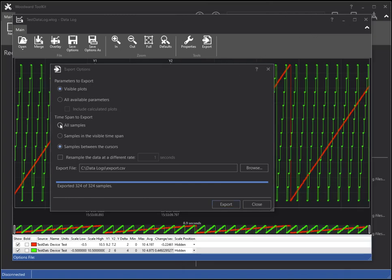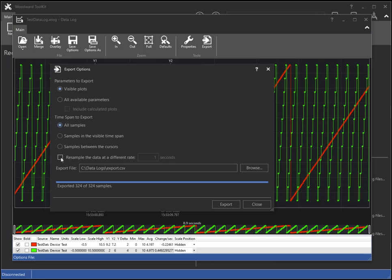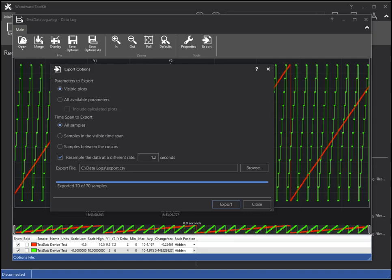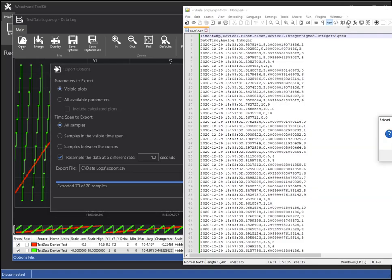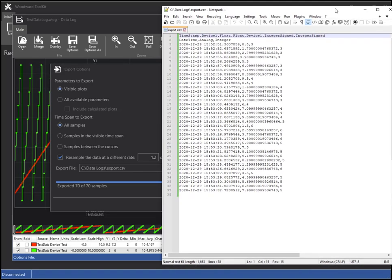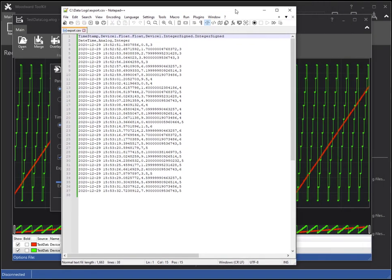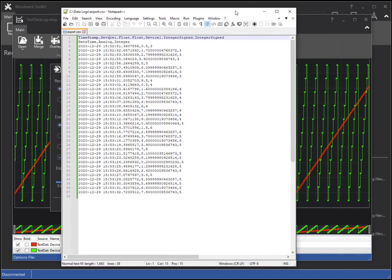The last option I will show you will be the ability to resample the data at a slower rate. The default is 1 second, but I can type any positive value in seconds. Looking at the text file, you can see that the output samples are at least 1.2 seconds apart.